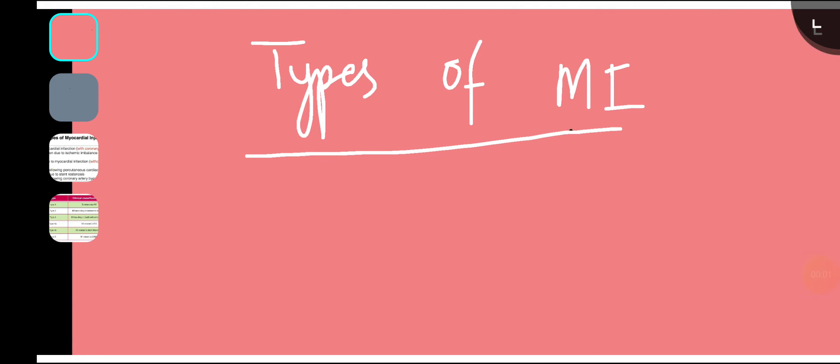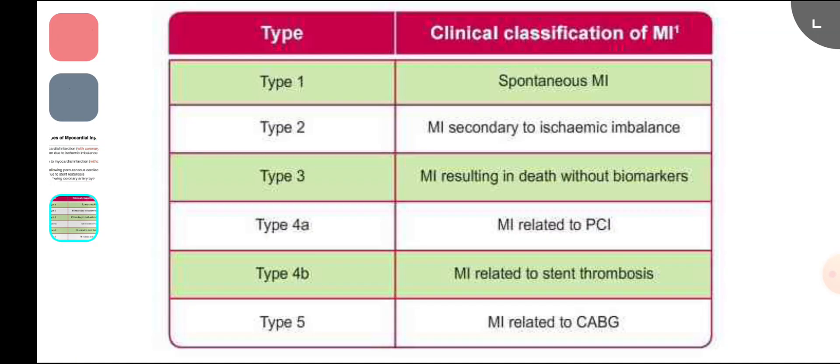There are five types of MI. Type 1, 2, 3, 4, and 5 — and type 4 is further divided into subtypes A, B, and C.